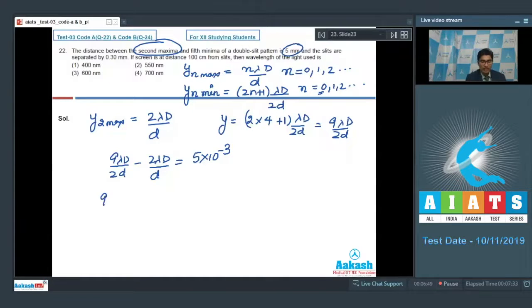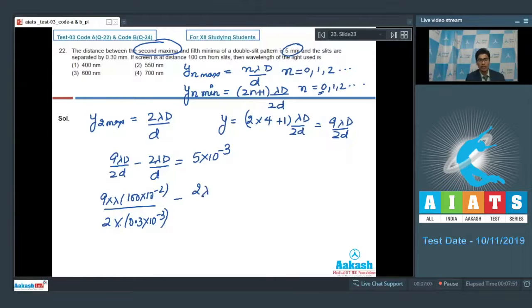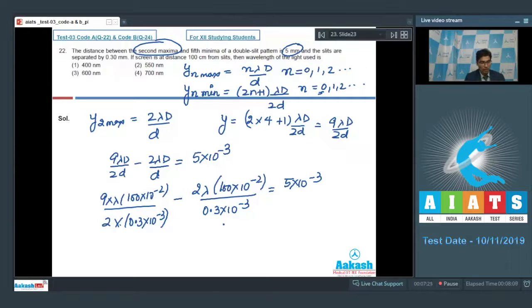Substituting the given values — D = 100 cm = 1 m, d = 0.3 mm = 0.3×10⁻³ m — and solving this expression, we can find the value of λ.